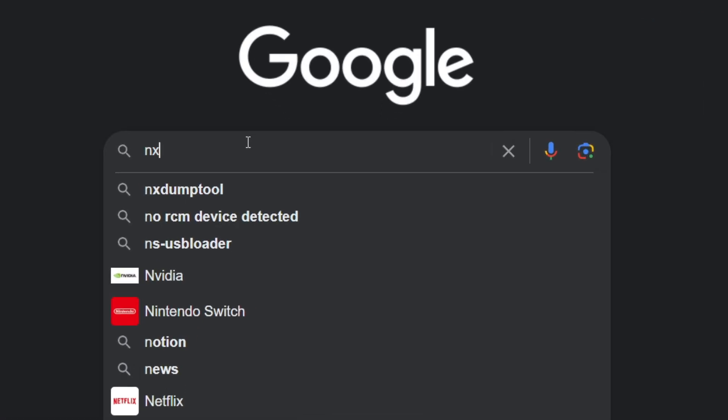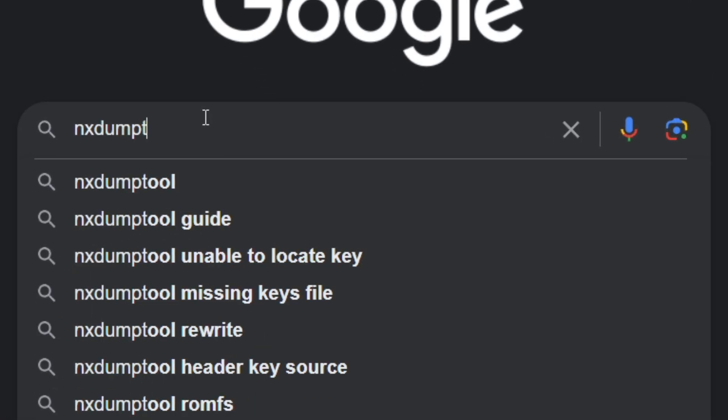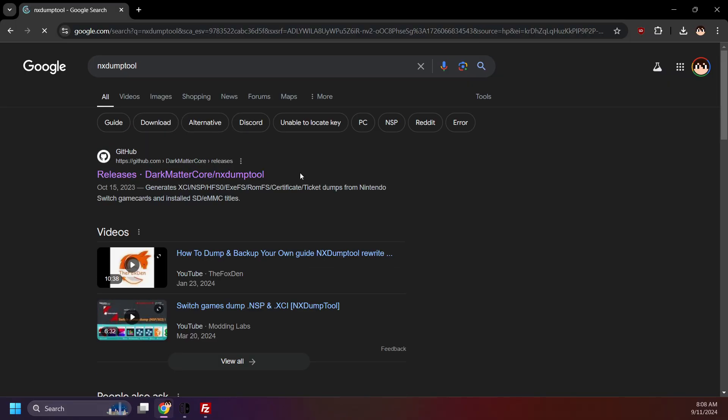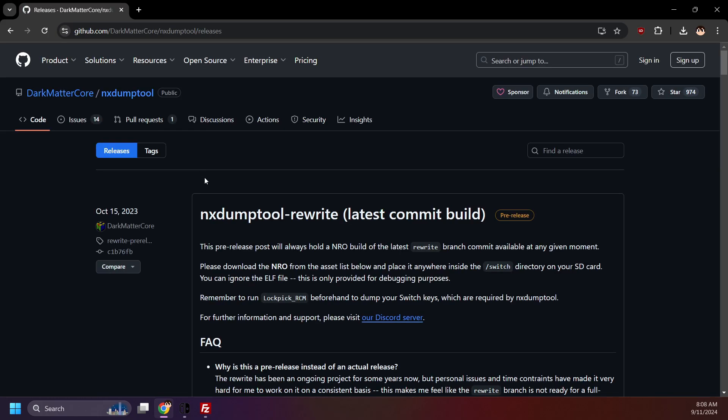Open your browser and search up NX dump tool. Click here. Releases, Dark Matter Core, NX dump tool. Big shout out to Dark Matter Core and all those involved in making NX dump tool.